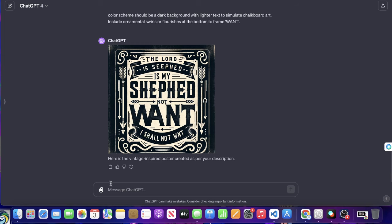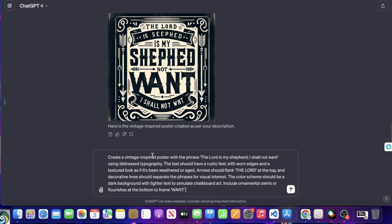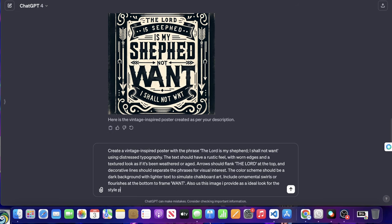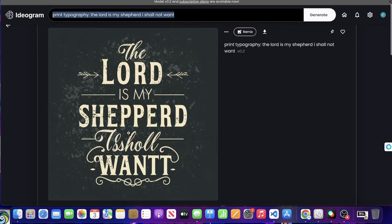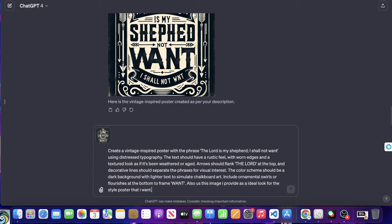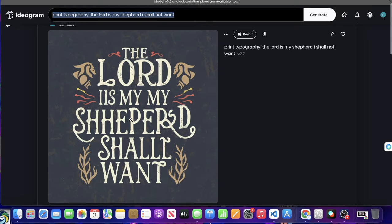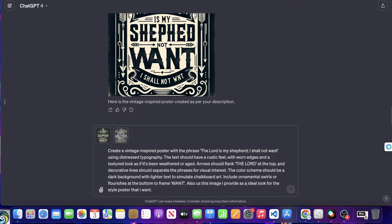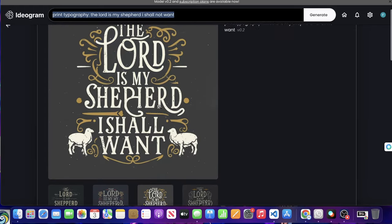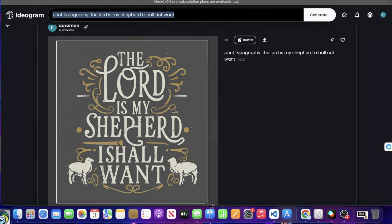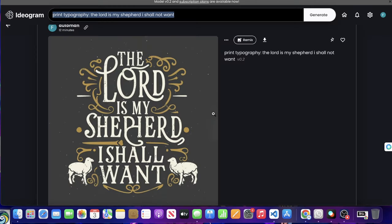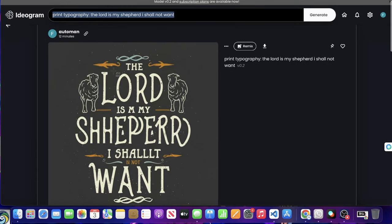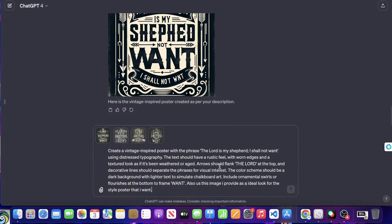So let me go ahead and give it a shot here. We're going to take this same prompt. We're going to paste it again, but I'm going to say also use this image I provide as an ideal look for the style poster that I want. And what I'm going to do is I'm going to take multiple of these screenshots and just drag them and drop them right in. So I'm going to take this boom, take it, paste it right here. I'm going to take a screenshot here. Boom, take it, paste it. And paste it here. I'm going to take it boom, paste it right, just like that. And of course we're going to do the last one. Boom, take it, paste it right there.